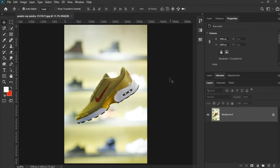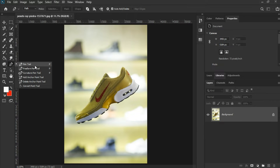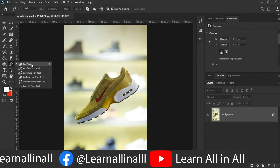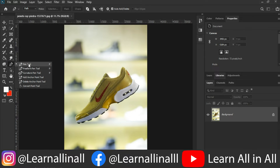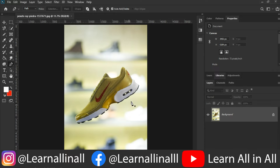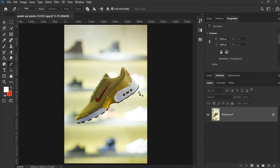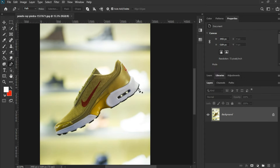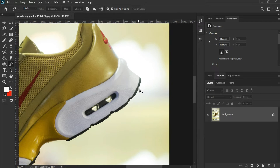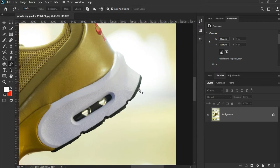As you are well aware, Amazon does not allow images with background or any text. So let's remove the background. I am taking the Pen Tool to make a selection, and none of the other tools can compete with the Pen Tool in making a selection.